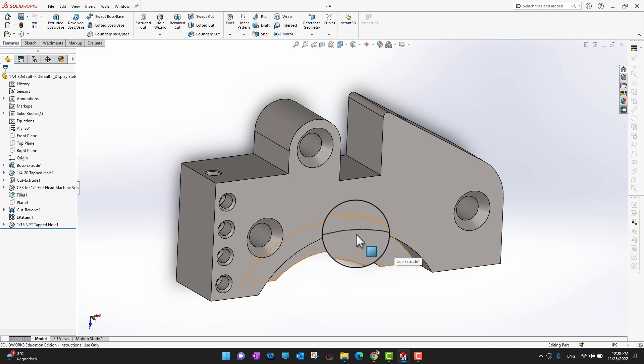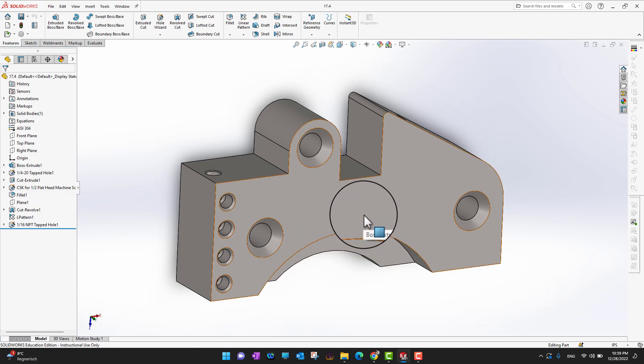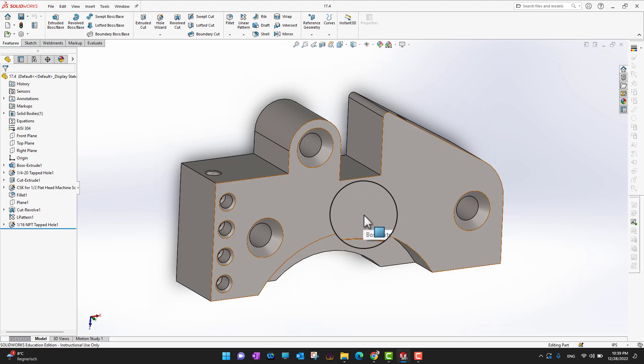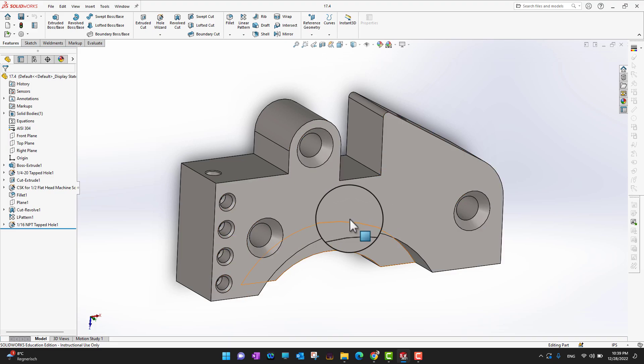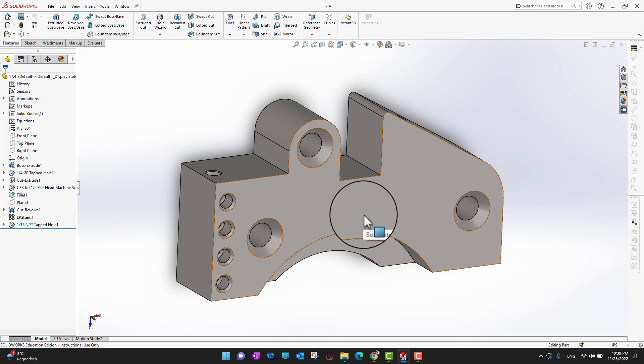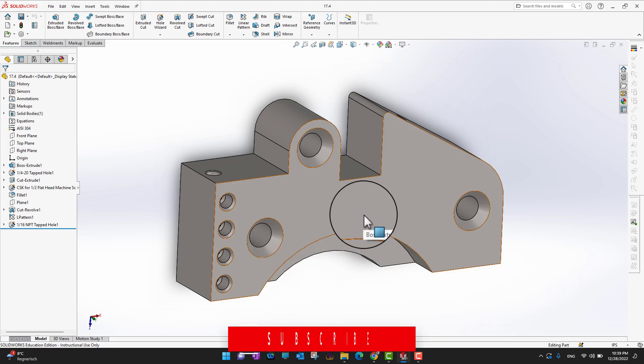In this way, we can link back to custom properties all the display items in the SolidWorks drawing. That's all for today's video — thank you so much for watching and I hope you enjoyed it.